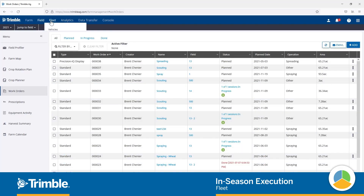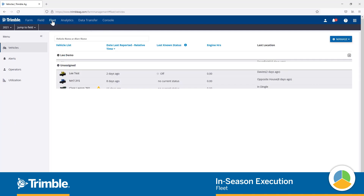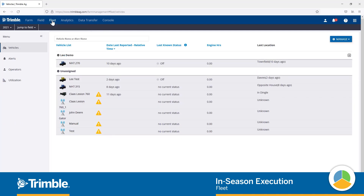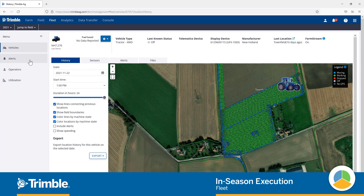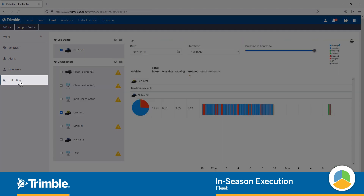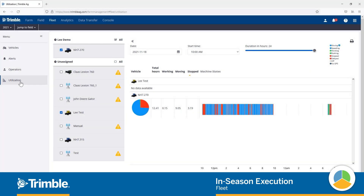Now after the work orders have been placed, what better way to track your equipment than through the Trimble Ag fleet monitoring system. If seeing your equipment work in real time isn't enough, features like alerts and utilization records can help you keep an eye on your equipment from anywhere in the world.